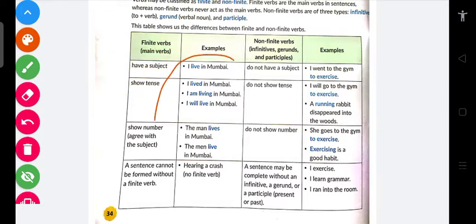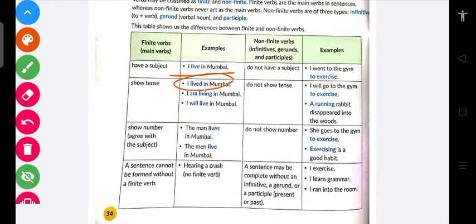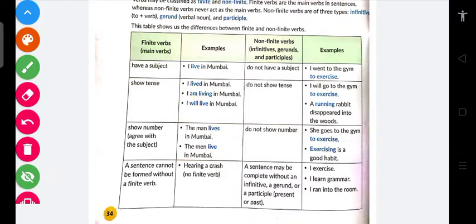Aage kuch examples bhi aayenge. Jaise 'I live in Mumbai' — toh yeh present tense show kar raha hai. Tense basically aapko show kar raha hai ki action kab ho raha hai.